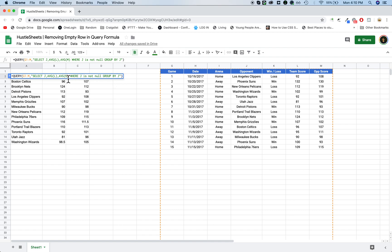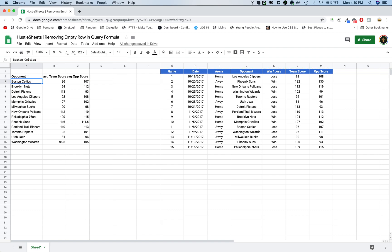So I'm basically saying select this data where column J is not empty. So this is how you remove the empty row. And I basically add it into almost all of my query functions, just to make sure that there is no empty row at the top because it looks kind of bad.